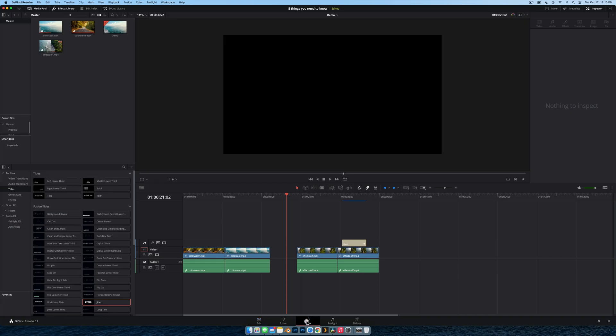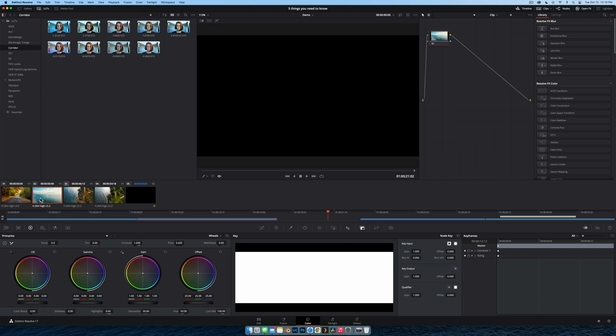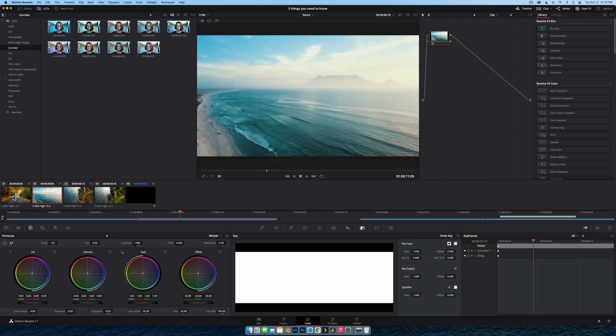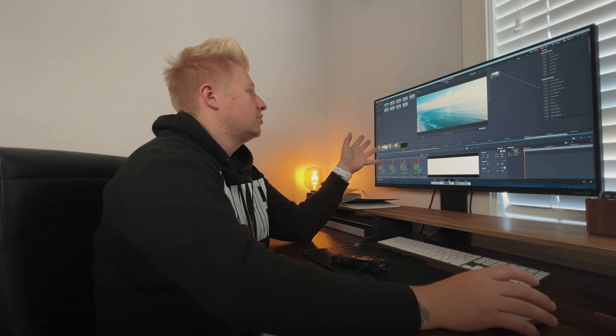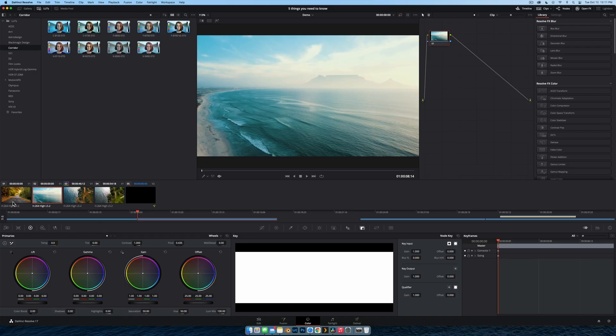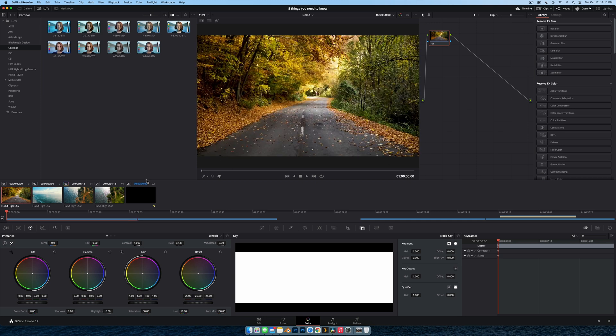Tip number two — we're jumping into the color grading panel and this is a cool one called shot match. Here I have two clips: a nice ocean clip and a nice autumny clip. Shot matching takes the color information of one shot and applies it to the other. Scenario: you're filming a brick-line scene and accidentally mess up the white balance for one of the shots — this is where you'd come in.